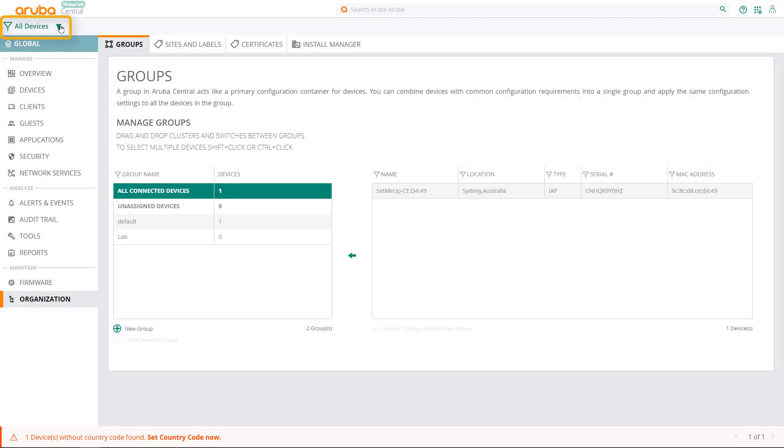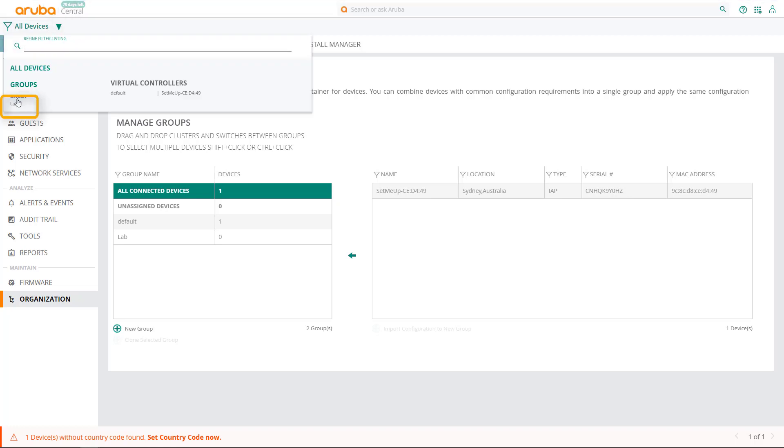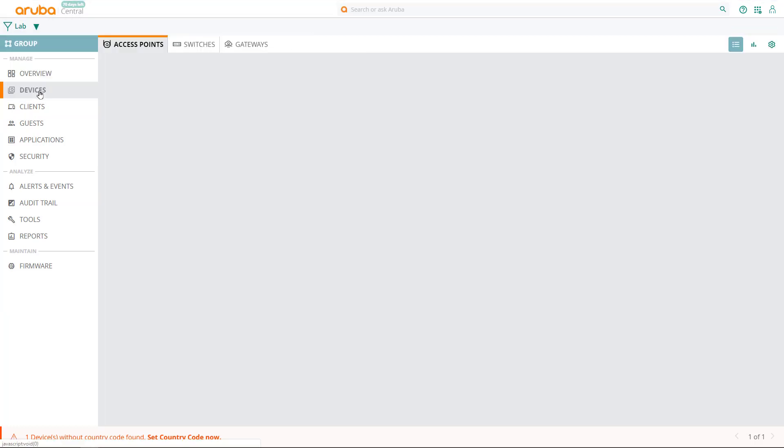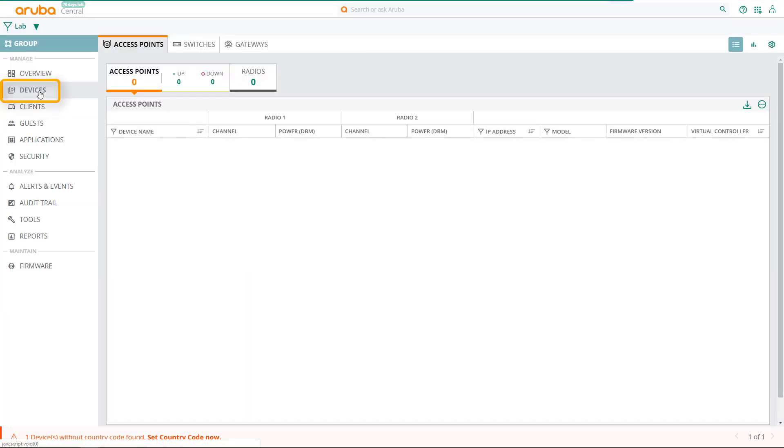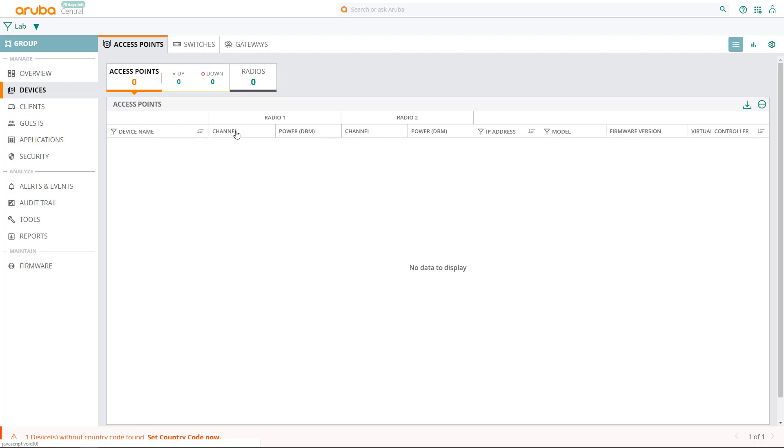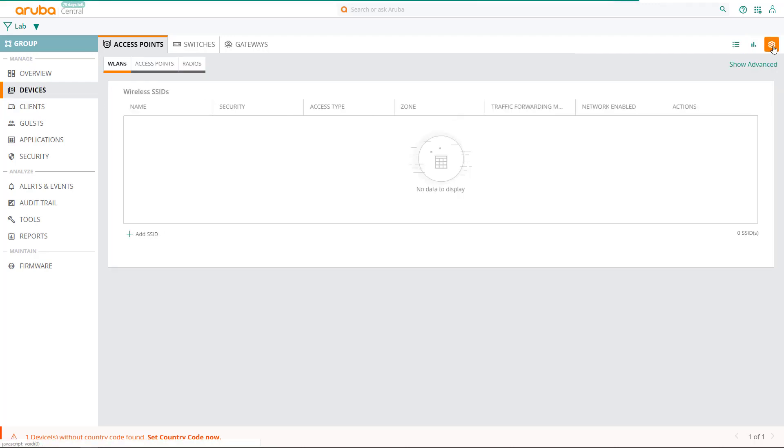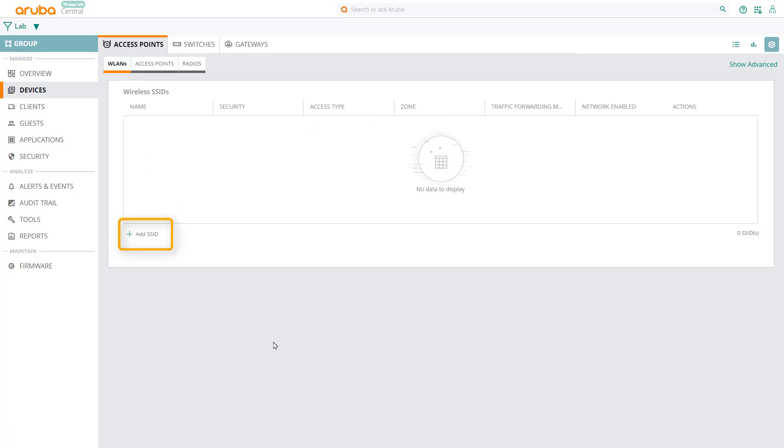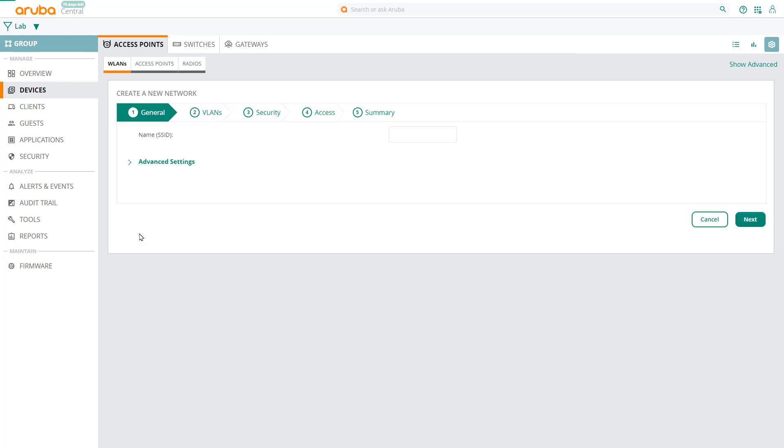Under all devices context, select the group that you have just created. Click on devices. You'll notice there are no access points assigned to this group yet. We'll create the configuration first, and apply it to the access points later. So, click on the configuration button in the top right corner, and under the WLANs tab, we'll create our first network. Click on the add SSID button. We're going to call this network finance, and click on next.